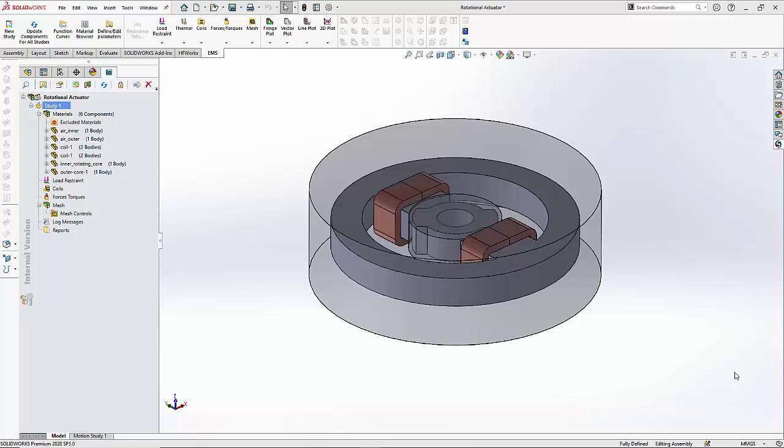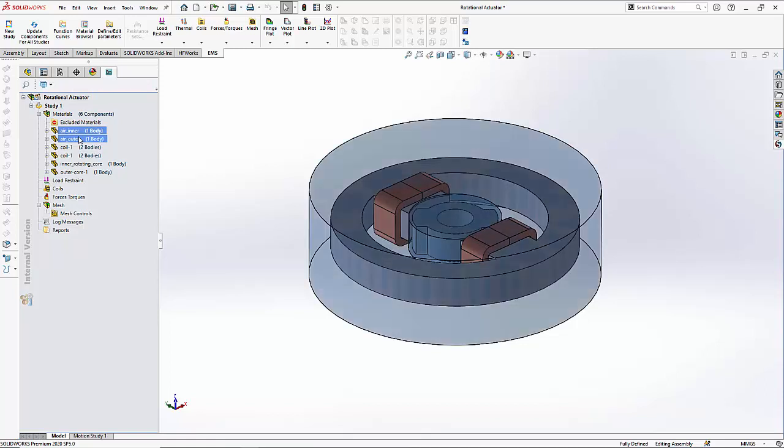We are going to apply materials to the various parts in our assembly. Let us start with the air inner and air outer.